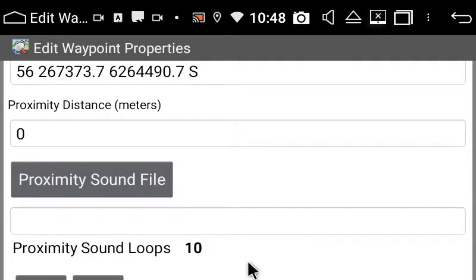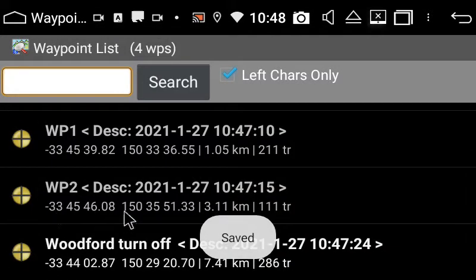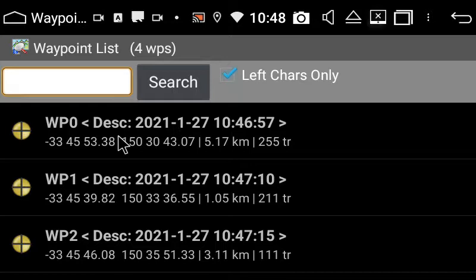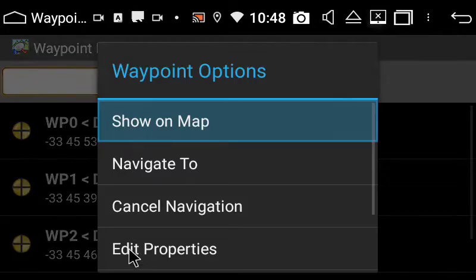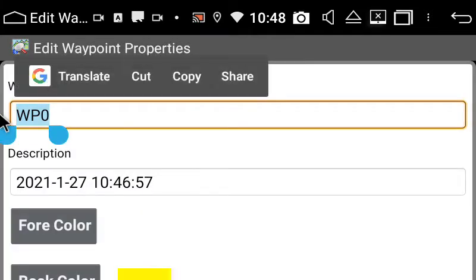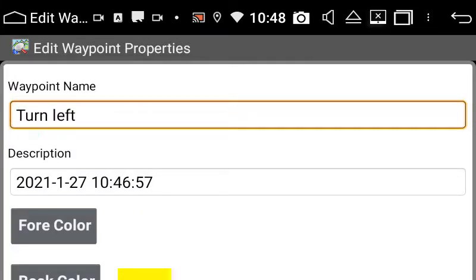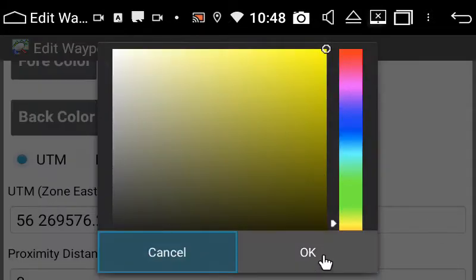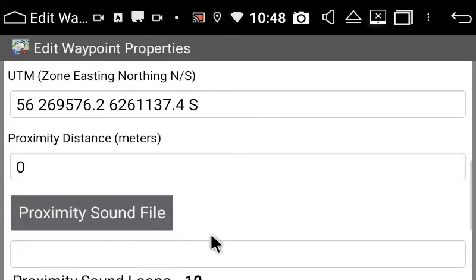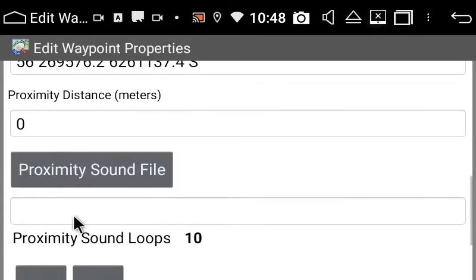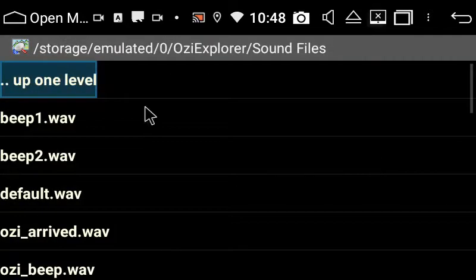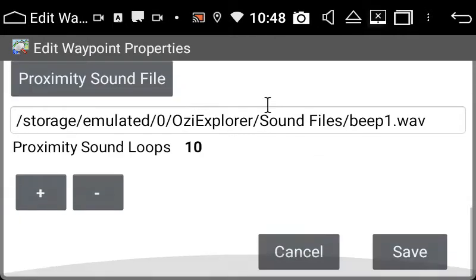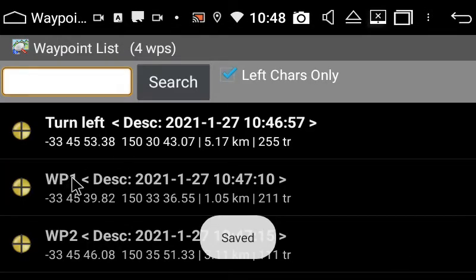There's a whole bunch of stuff you can do in here. You can change colours and you can make sounds. Waypoint 0 was the bit where I wanted to turn left, so I'm going to edit that and call it 'turn left' as an example. Here you can change colours and you can actually make a sound, which probably would be a good idea when you want to turn. I'm going to set it to beep — that way I know if it goes off and I haven't turned, I've gone past my destination.